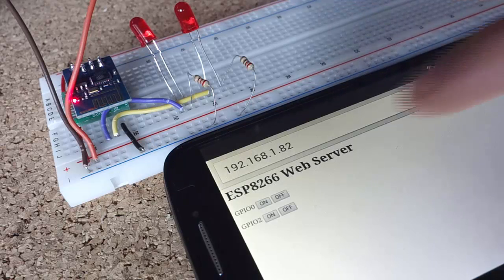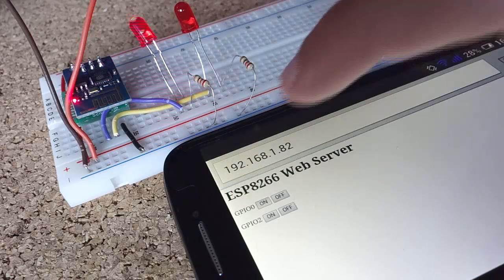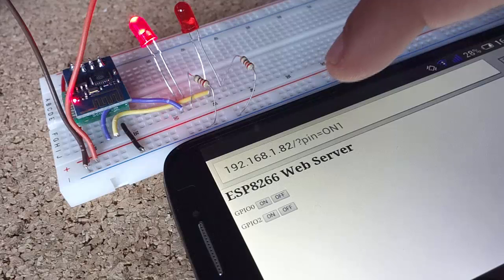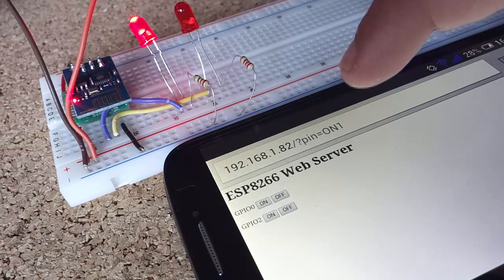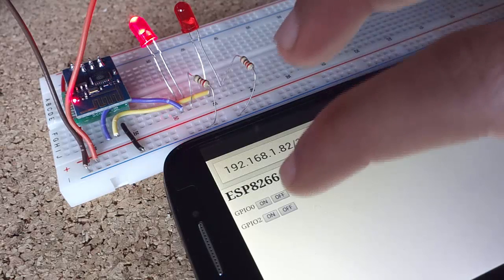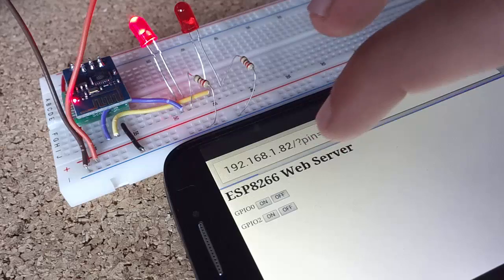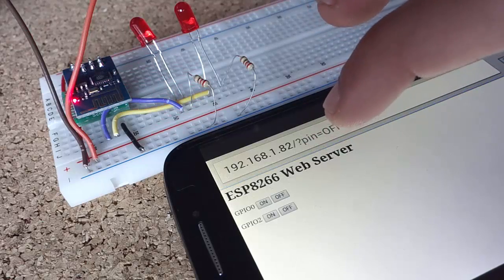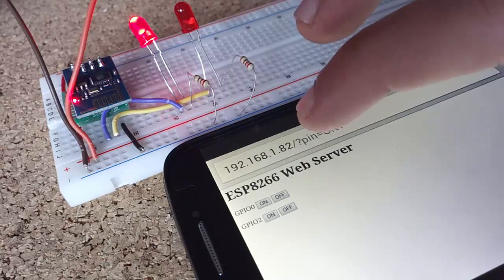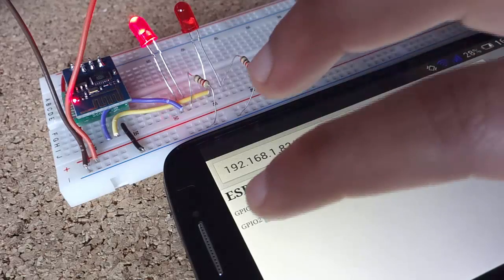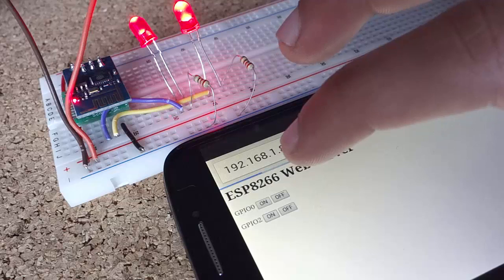When I press ON it turns the LED attached to GPIO0 to ON and if I press OFF it turns the LED OFF. As you can see I can also control the GPIO2.